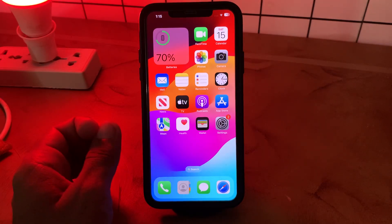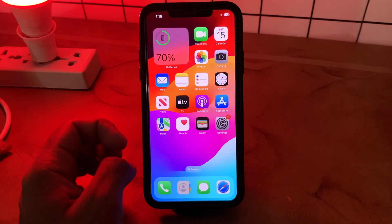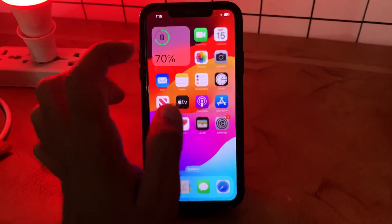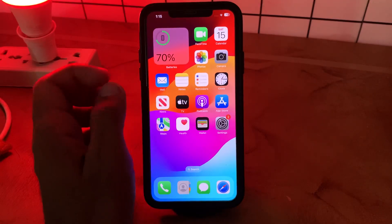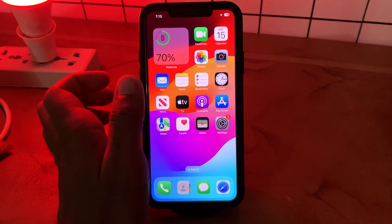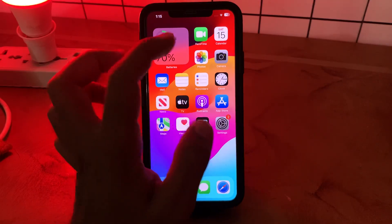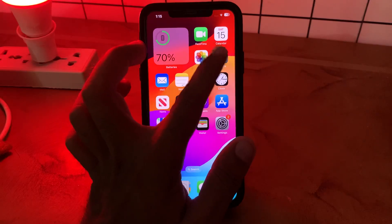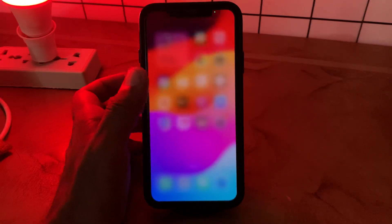First of all, remove your iPhone cover and charge your iPhone. I have charged my iPhone and removed the cover. After this, the next solution is to check and reset the camera app — check if the camera is working right now.